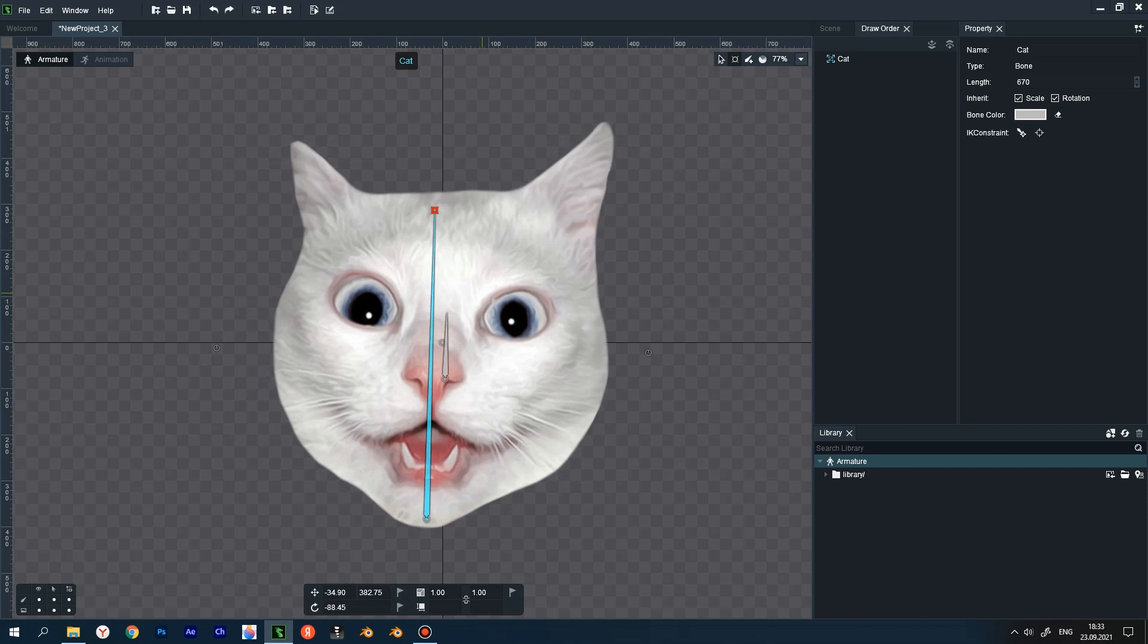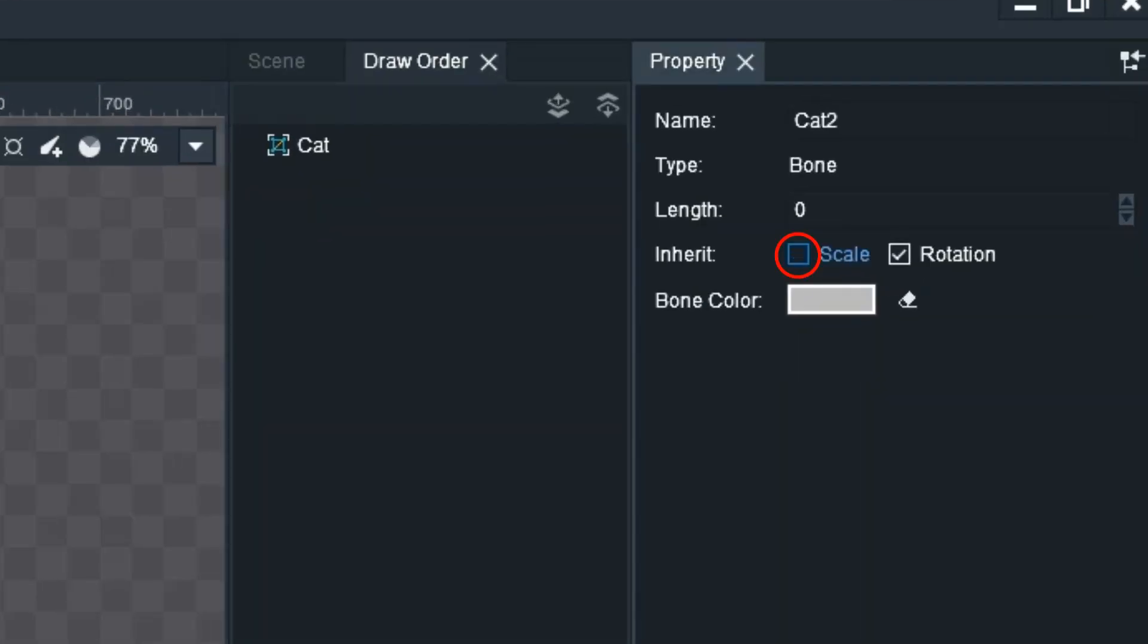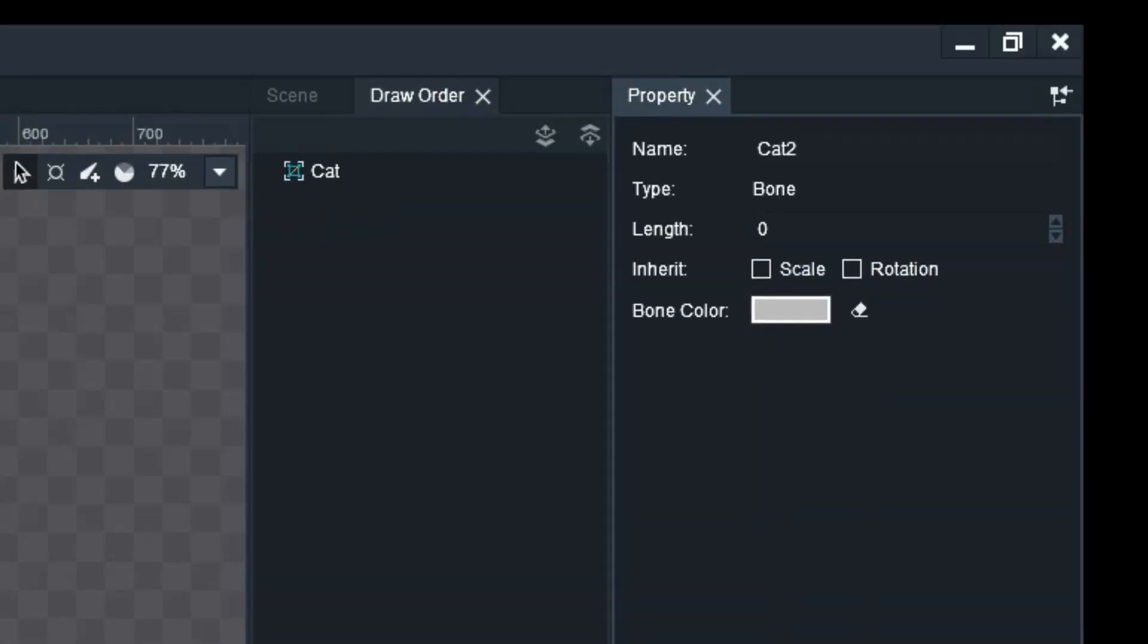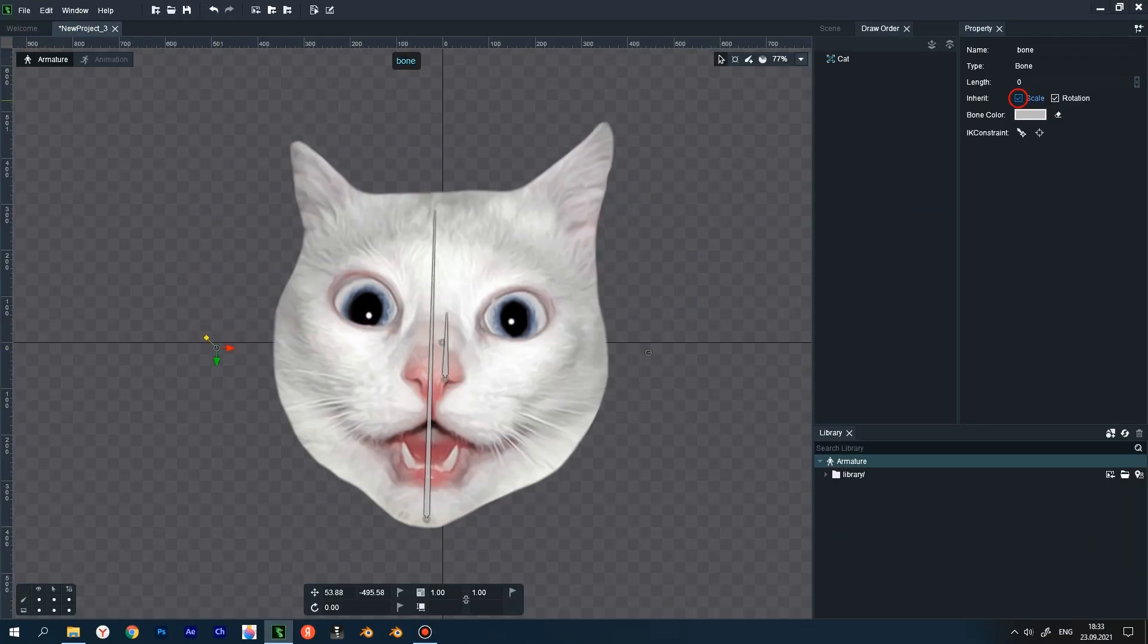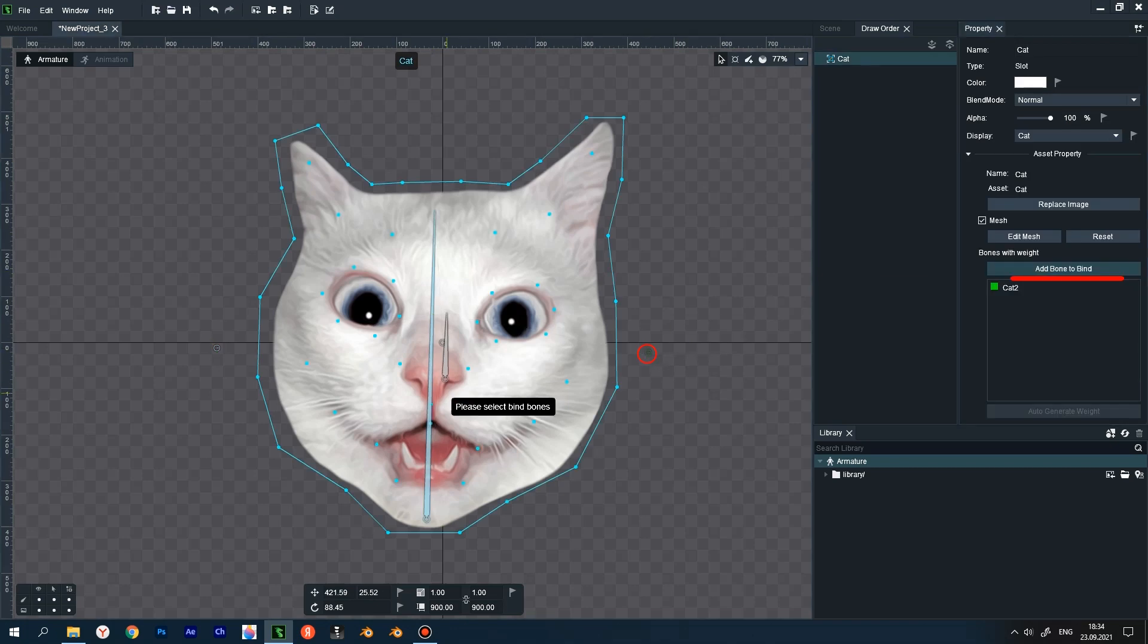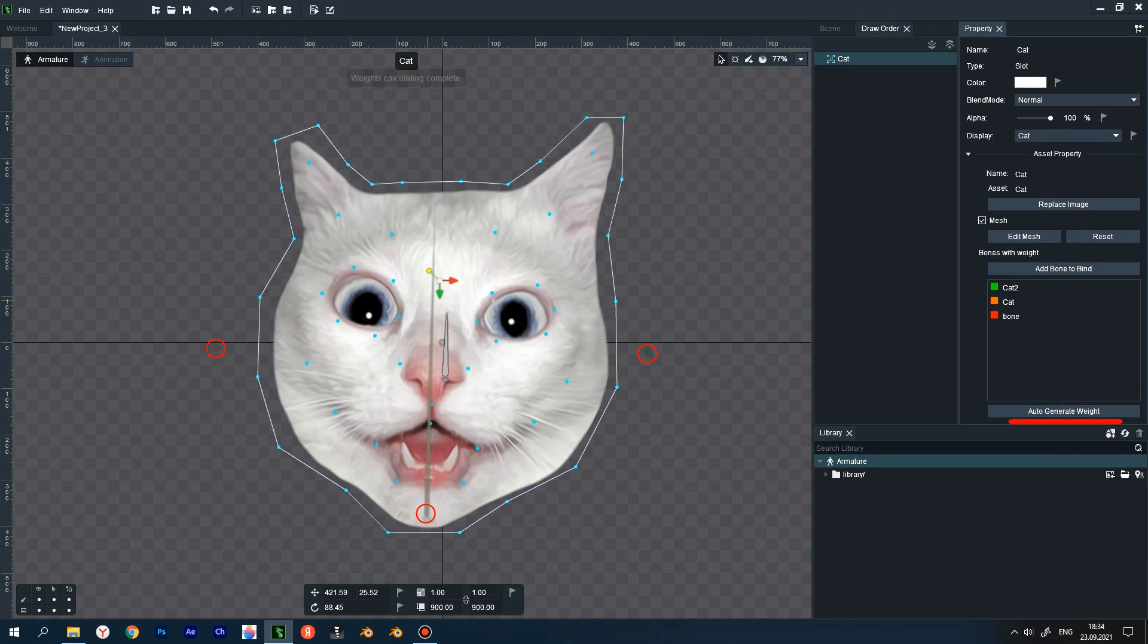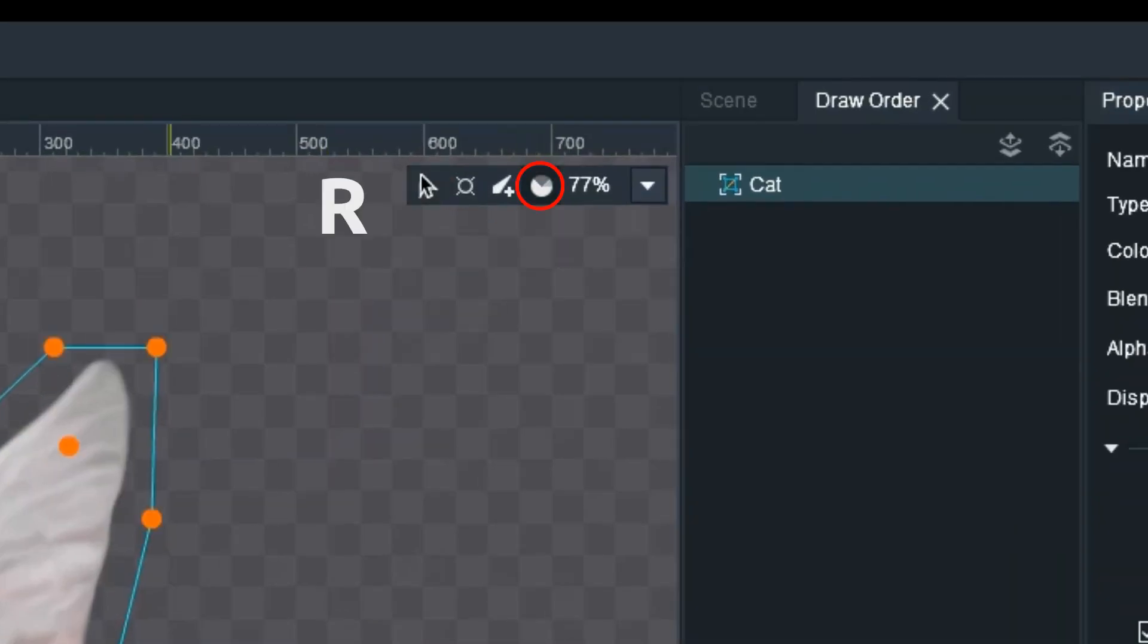We check that everything is working correctly. Next, select the front bone and turn off scale and rotation inherit, choose the backbone and do the same. Select the head, click on the add bone to bind button. Click on the front main and back bones, click auto generate weights.